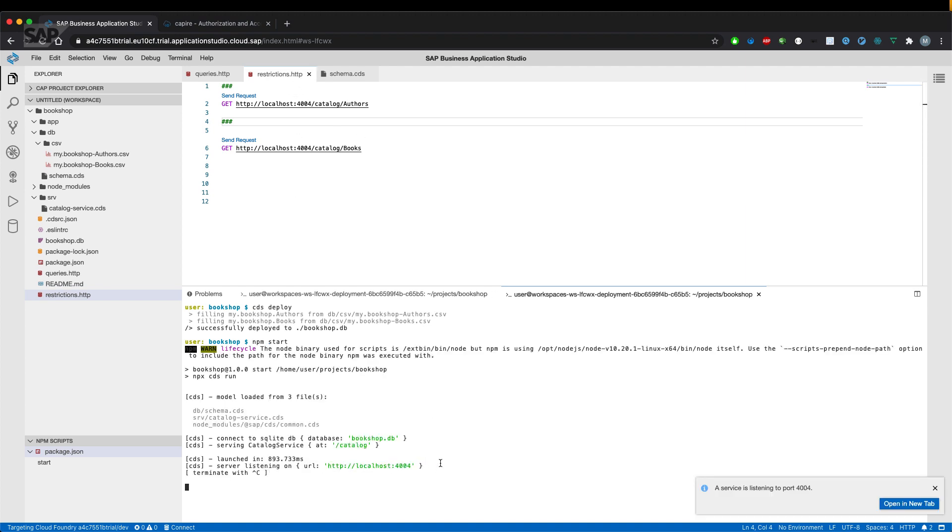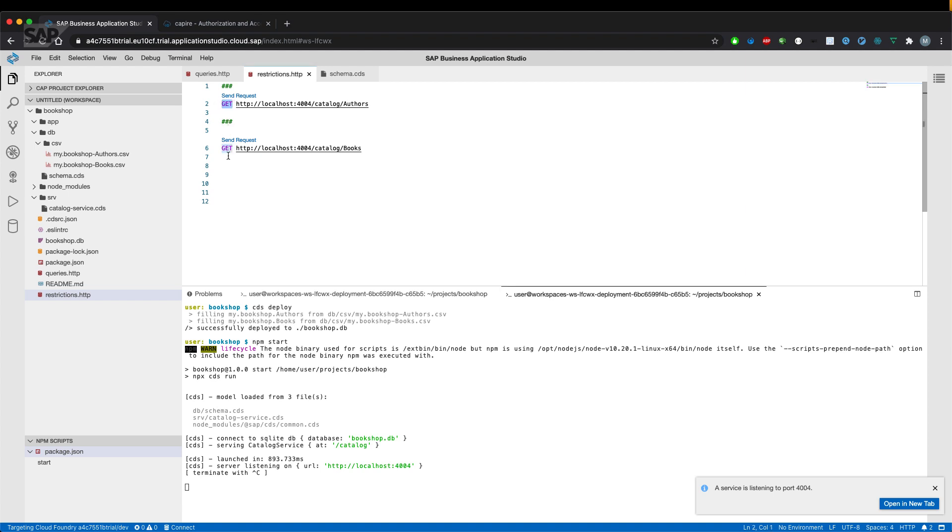My server is running and we can now hit send request to send an OData query operation using the HTTP method GET.